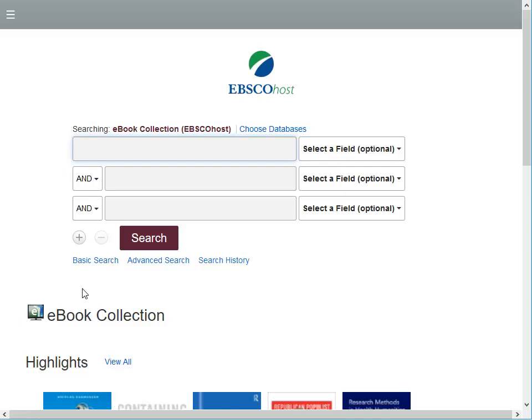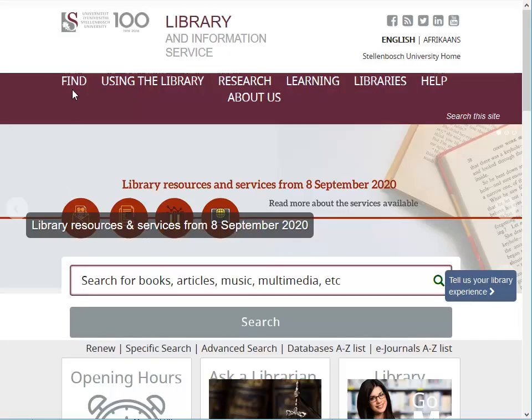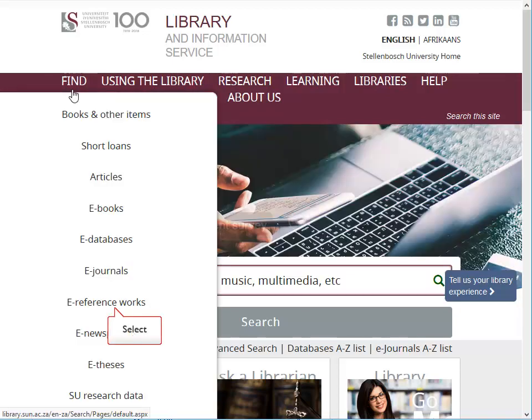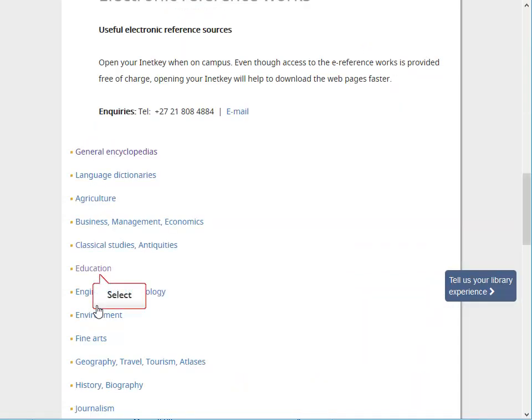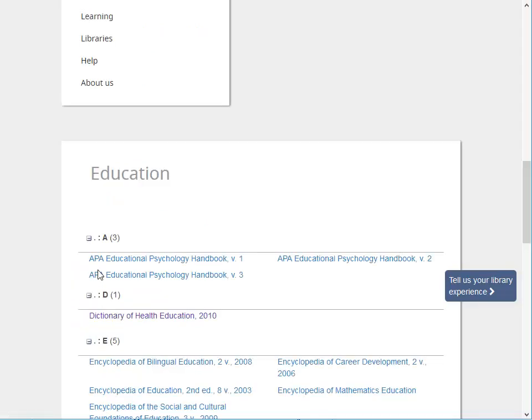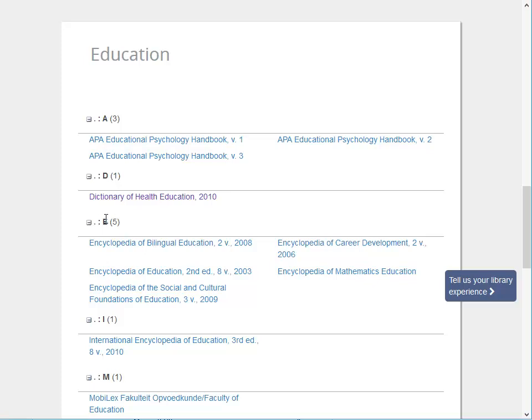Type your title in the selected fields and search. In order to explore our existing e-reference works collection on the library homepage, go to the Find menu, then select e-reference works. Click on your preferred subject, for example education. Now further explore our available electronic reference sources.